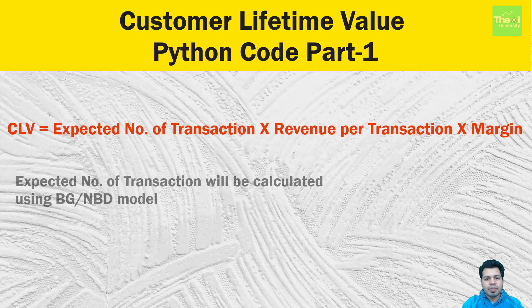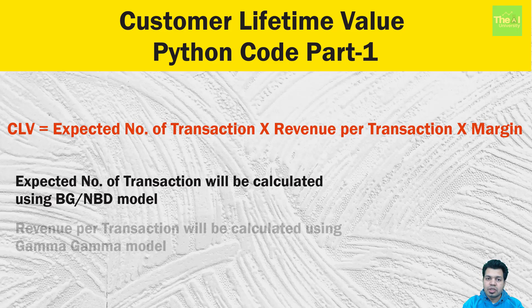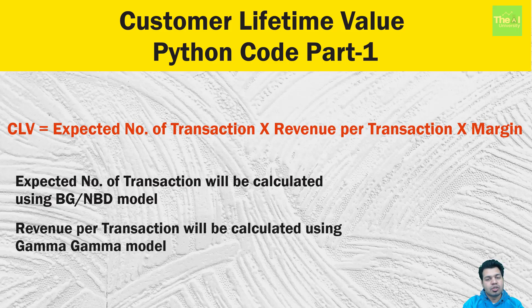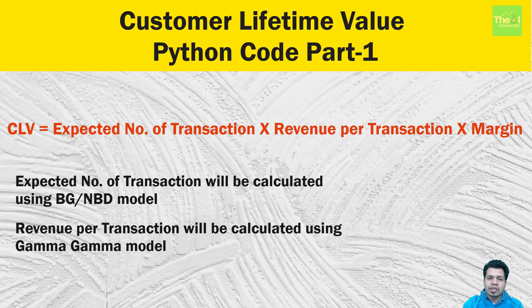We will calculate the expected number of transactions using BG/NBD model. Revenue per transaction will be calculated using Gamma Gamma model and margin is something which is proposed by companies, business folks only, based on historical purchases. We can take an industry standard value of 5% if it is difficult to get the margin value from business team.